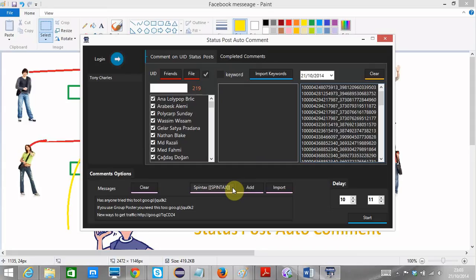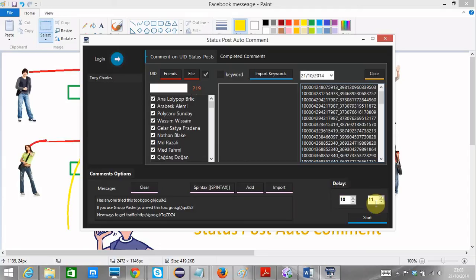So pretty much easy. You could choose your delay time. For this example, I choose 10 to 11, but if you want to use this program, please choose around 150 to 200 seconds or even more.